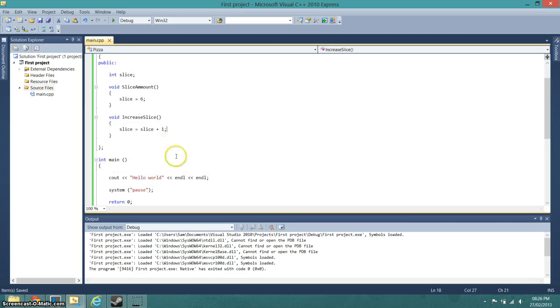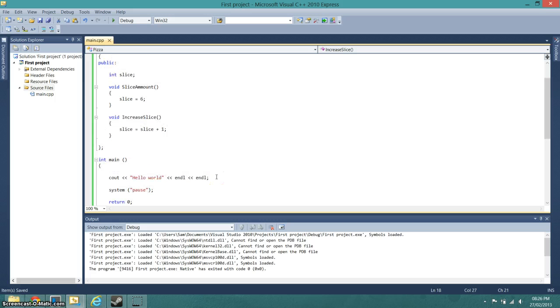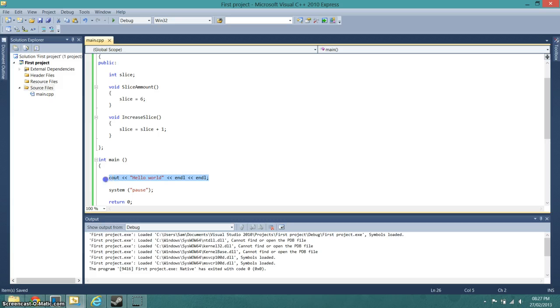Right, and so what we do here now is we make that function in the main, because right now it's not going to actually do anything. So I'll get rid of that.